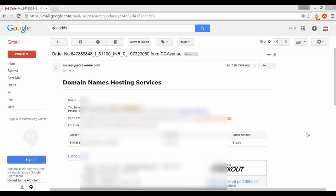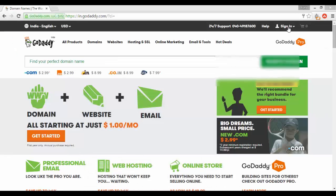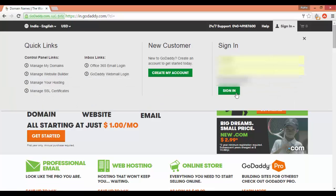You will also get a mail from GoDaddy regarding your order. Sign in to GoDaddy and you can manage your domain from there.